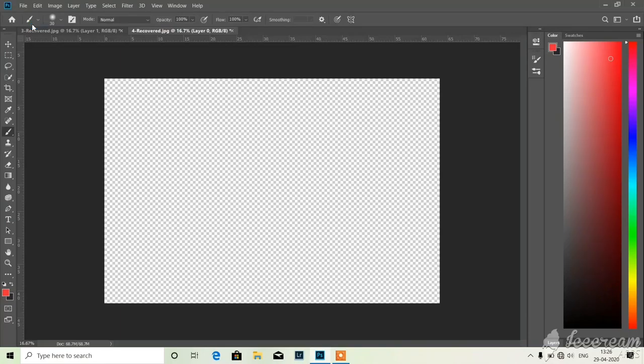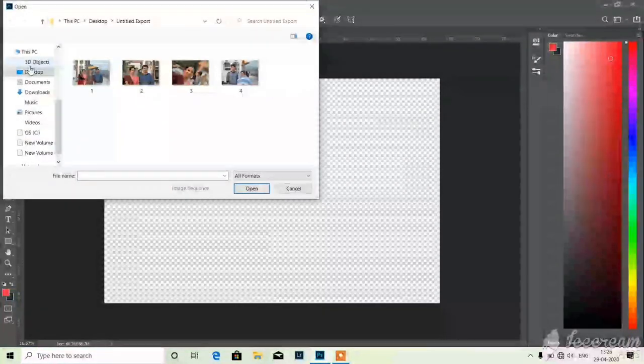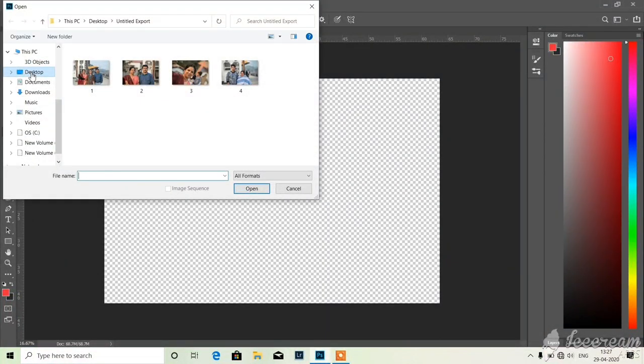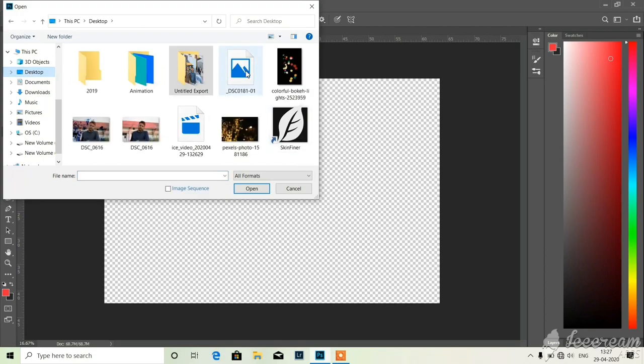In this video tutorial I will show you how to give bokeh effect in any photo by using Photoshop CC 2019 version. Without wasting any time let's get started. First of all you have to take one photo from your gallery.